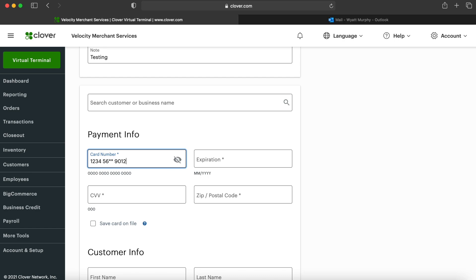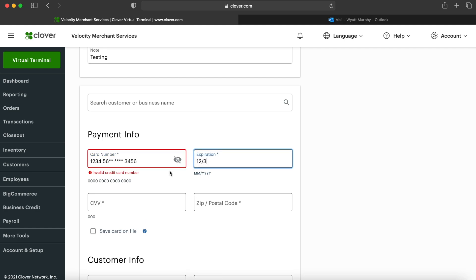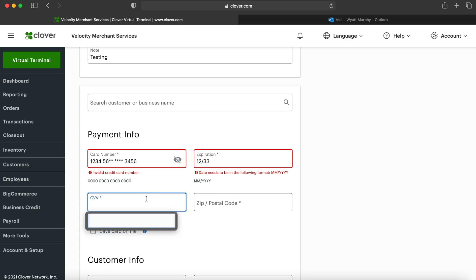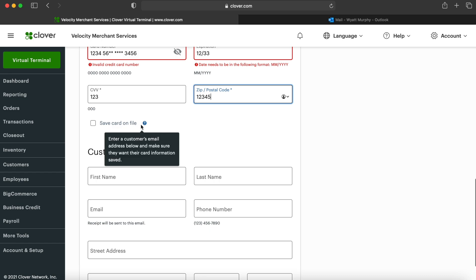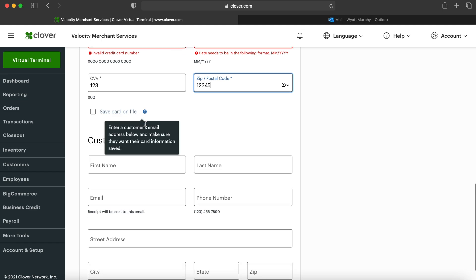The expiration date, and it'll also ask us for the security code and the zip code on the account. And you can save this card on file, but of course it does give you a suggestion to ask the customer before you do this.